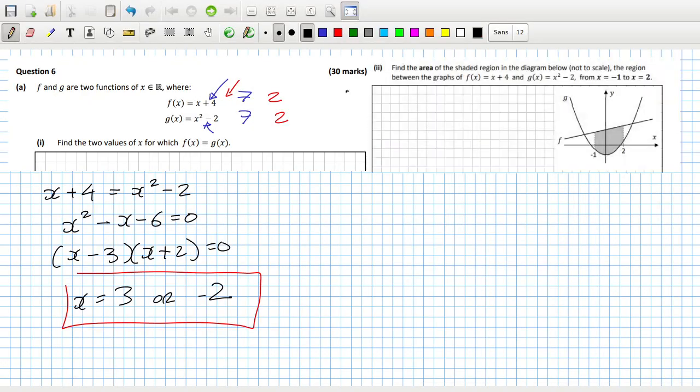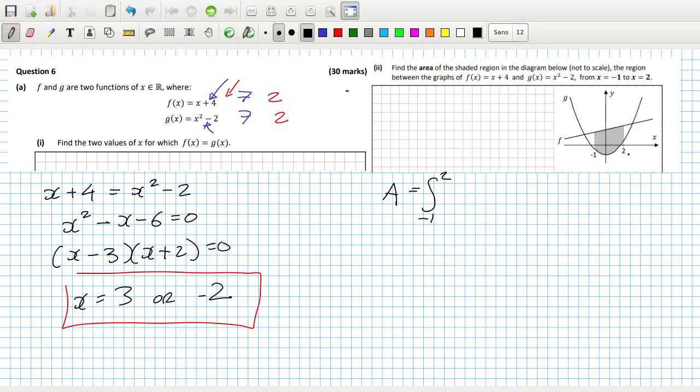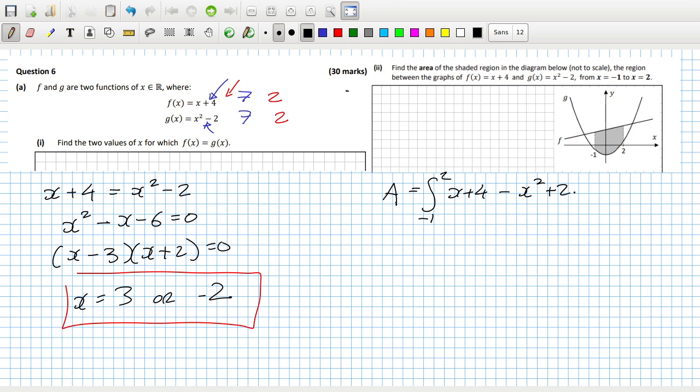Find the area of the shaded region in the diagram below, not to scale, between the graphs. So this is area between graphs. To calculate the area between graphs, you integrate from minus one to two. That is between them. The upper function minus the lower function, so minus x squared minus minus two. That would be integrate from minus one to two, minus x squared plus x plus six dx.